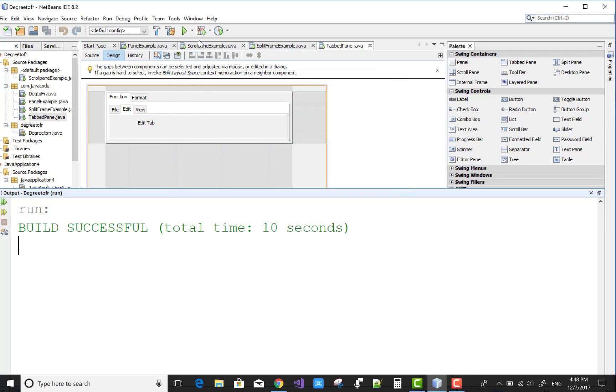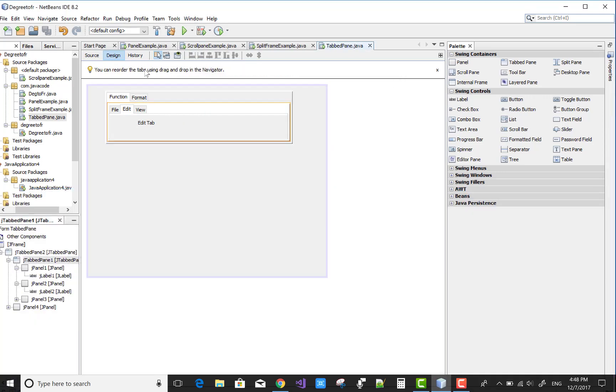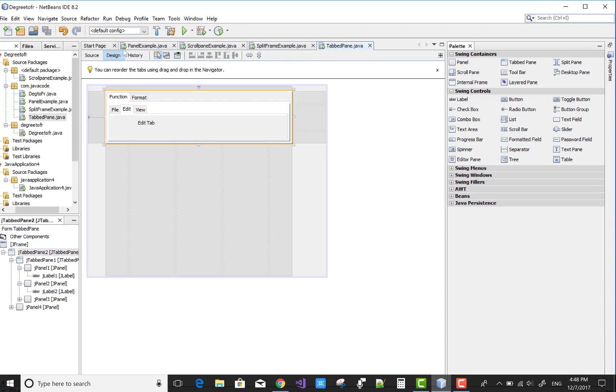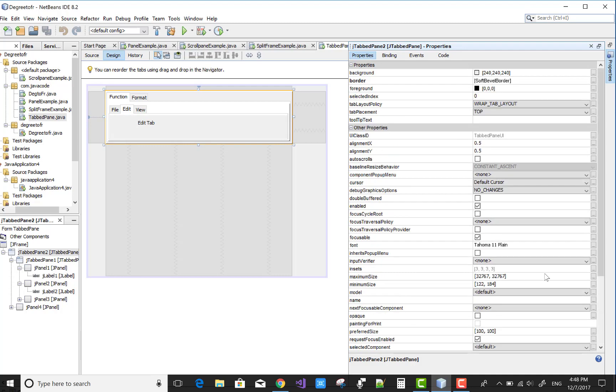It's later to programming. I'm sure I will provide you better programming tutorials. These are the properties of the tabbed pane.